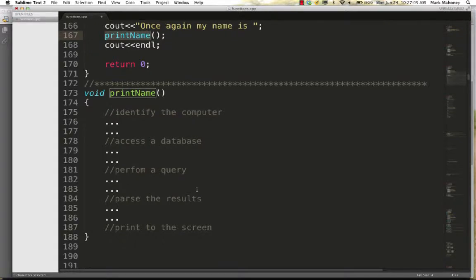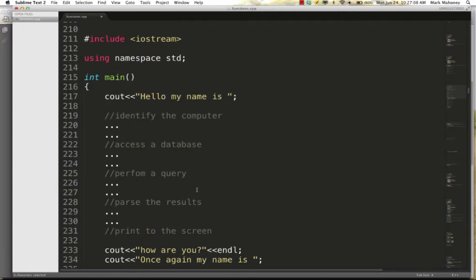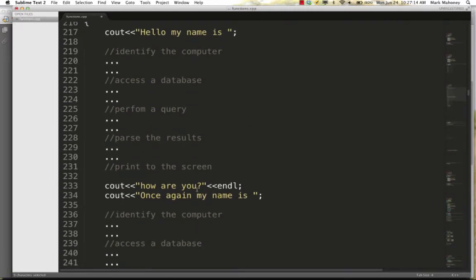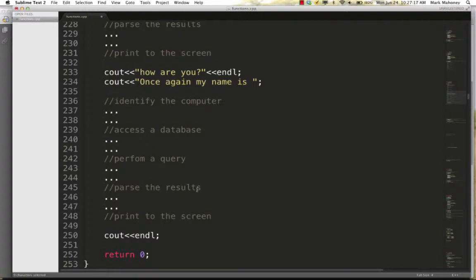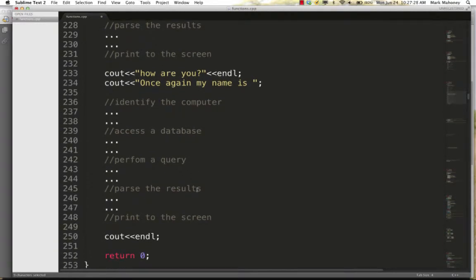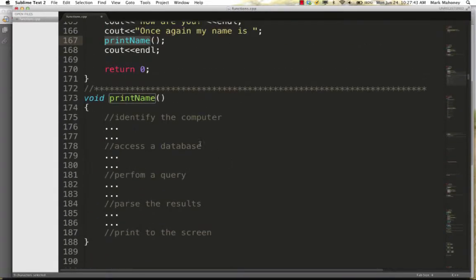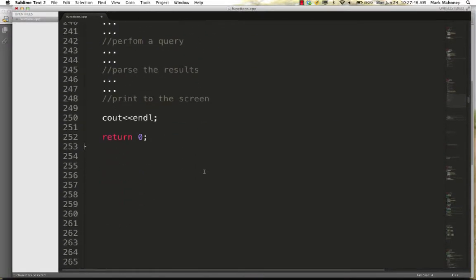If we didn't use functions, we'd copy and paste those steps and place them all inside the main function. This copied-and-pasted code makes the amount of code larger and more complex — main is quite a bit longer now. Also, if there's a bug, we have to go find every single place we pasted it and fix it more than once. We would want to reuse this code inside a function rather than copy and paste.